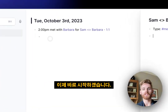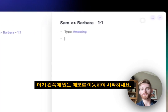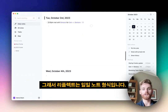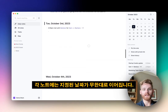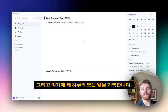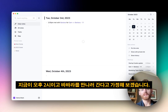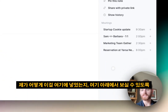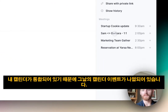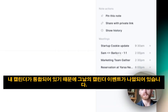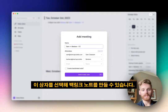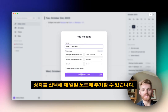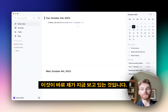Let's jump in. On the left here is my daily note. Reflect has a daily note format — each note has its own designated day going on to infinity. This is where I log everything that happens in my day, one of the main things being meetings. I have all my calendar events listed for the day because I have my calendar integrated, and if I click on one, it pulls up a box with the attendees of the meeting.